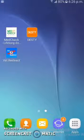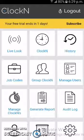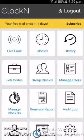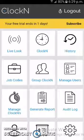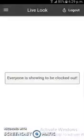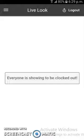Moving on to our next app — this is Clock In, a complete employee management app with many interesting features. As you can see in the dashboard, there are many features provided. This is a paid app with a free trial that will expire in one day, so the user has to subscribe to use it fully. From the live loop feature, the user can see who is working right now. As there is no one working currently, the message shows that everyone is clocked out.